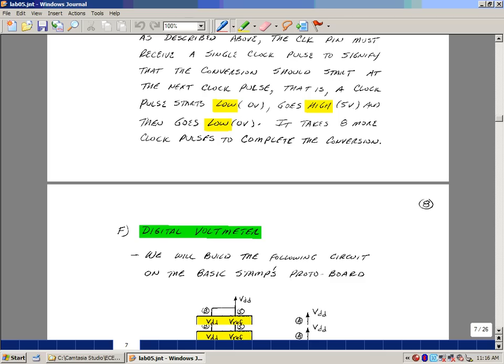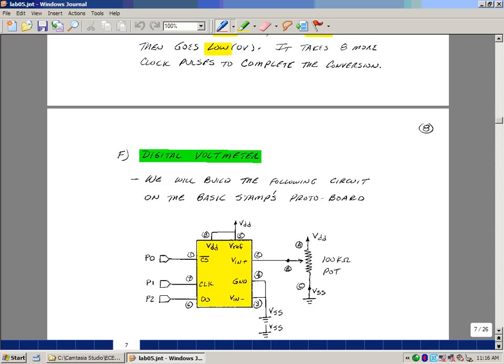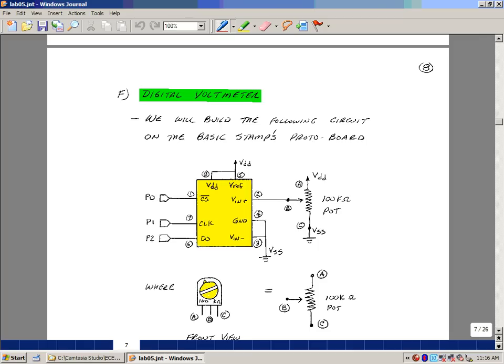We're going to build the following circuit on the basic stamps protoboard. We use our analog to digital converter. We're going to hook up a potentiometer. Then we're going to be able to create really an infinite number of voltages, actually between 0 and 5 volts. And then we're going to convert that out into a signal that we're going to display.